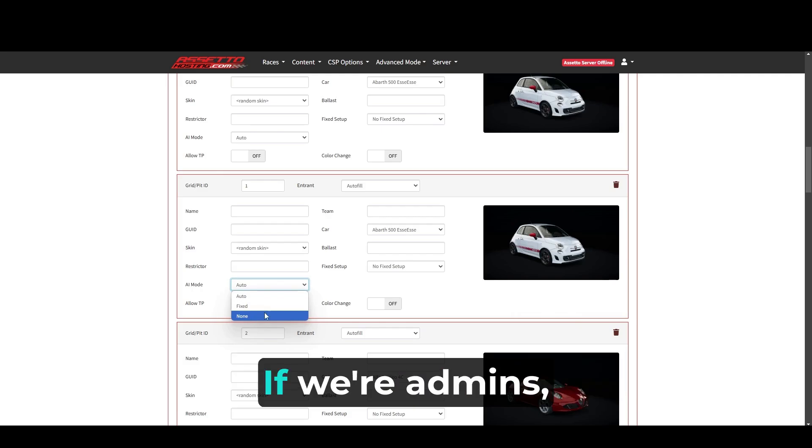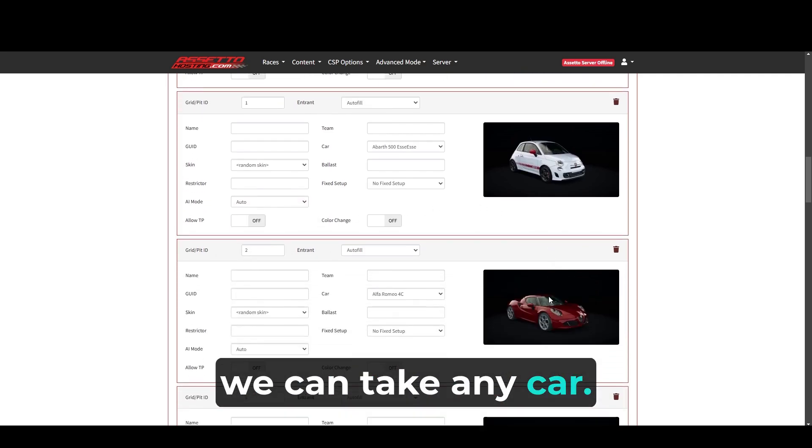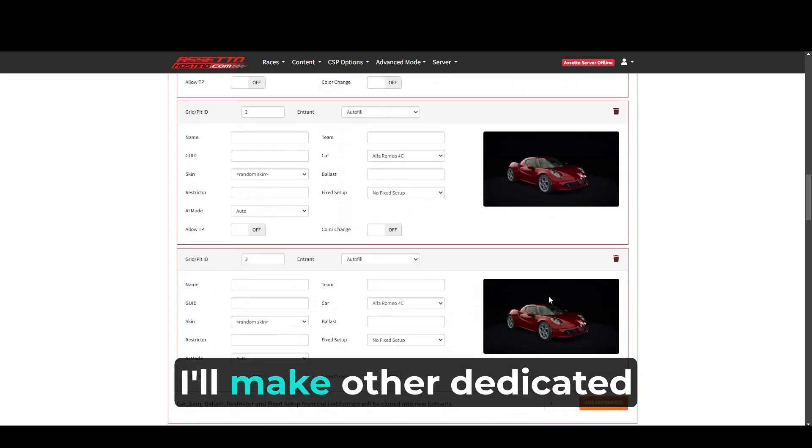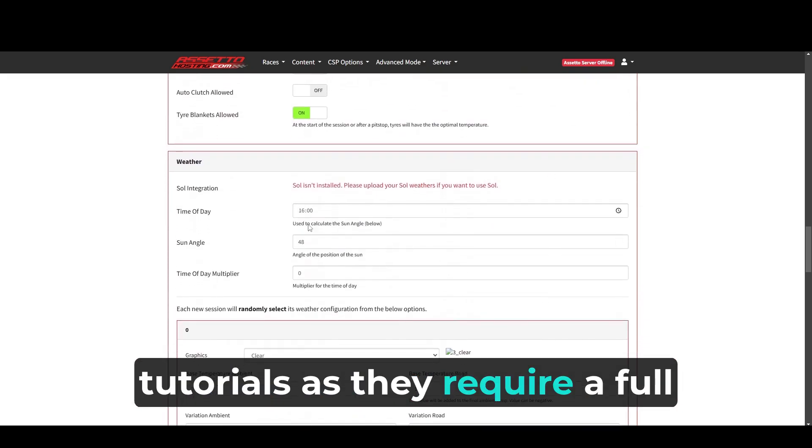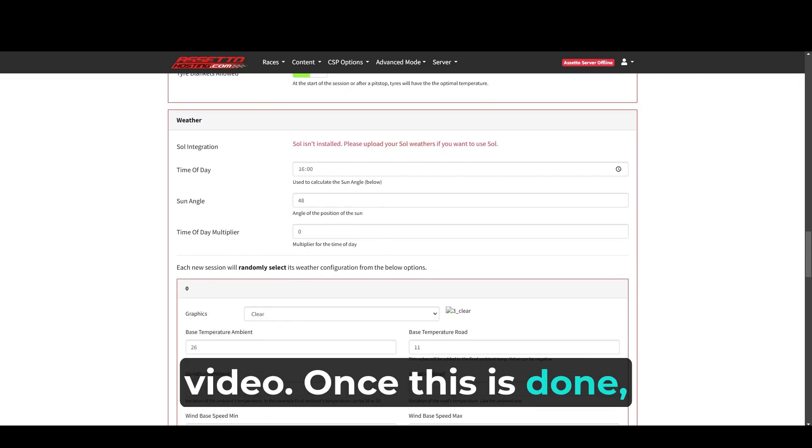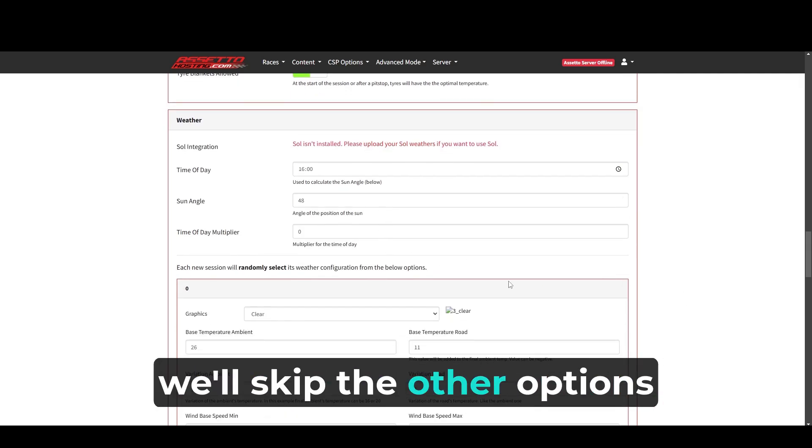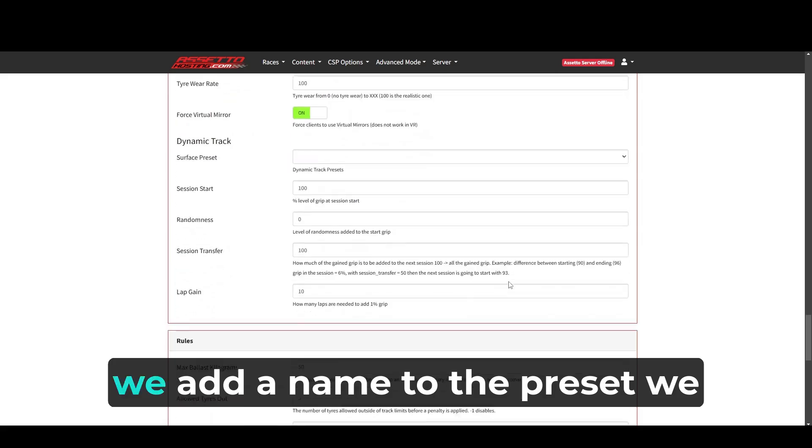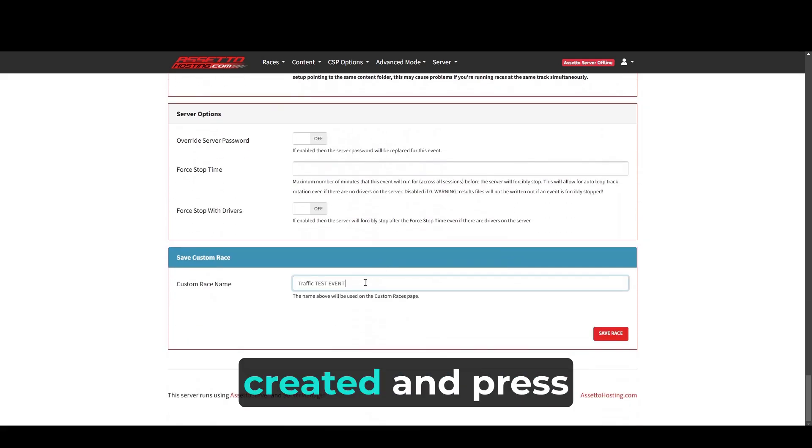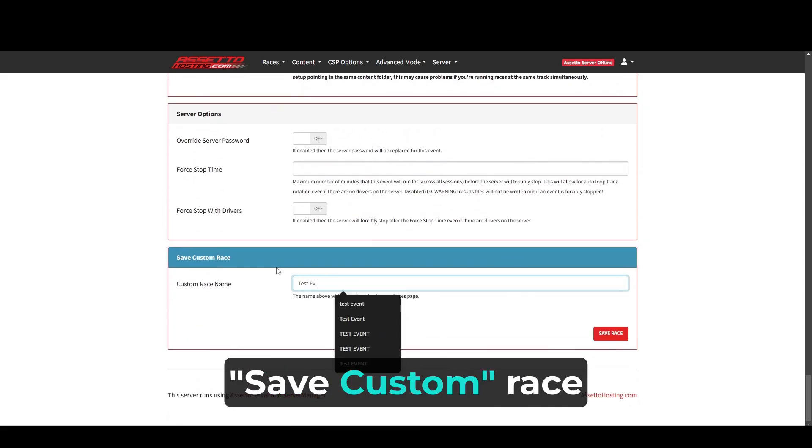Important, if we're admins, we can take any car. For the weather settings, I'll make other dedicated tutorials as they require a full video. Once this is done, we'll skip the other options and save at the bottom. We add a name to the preset we created and press the red button, save custom race.